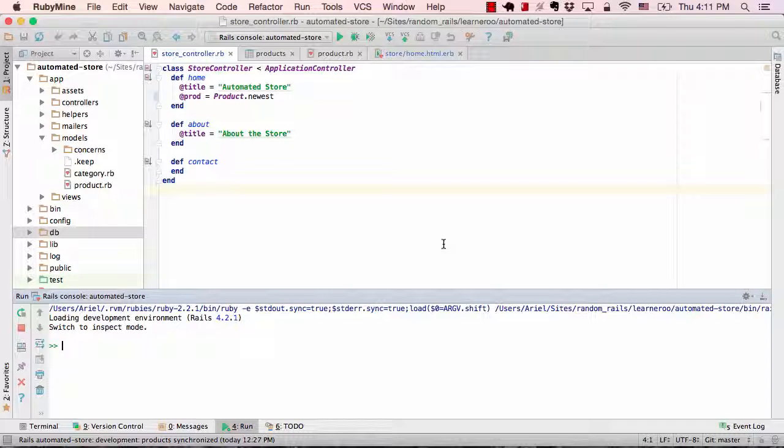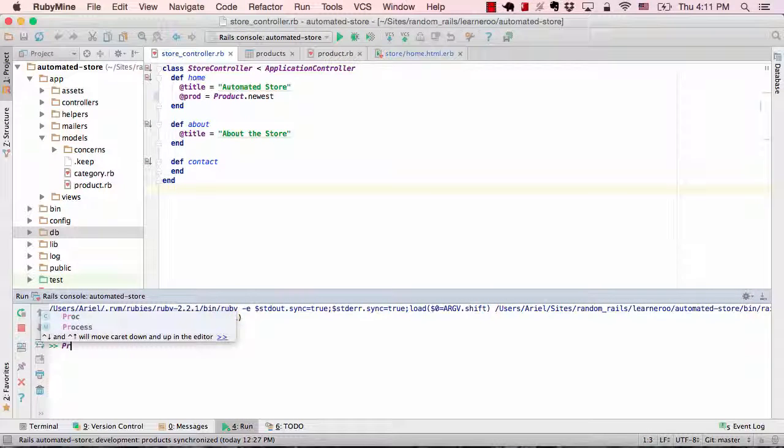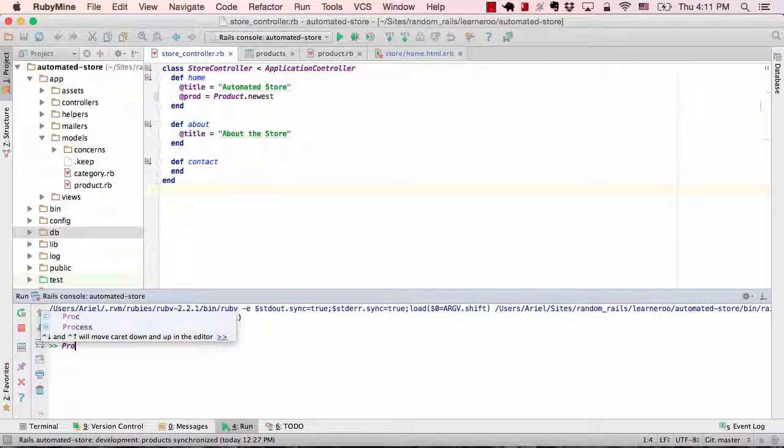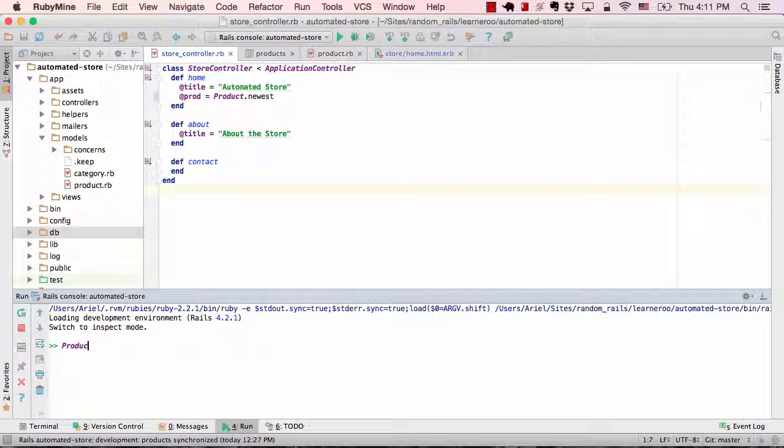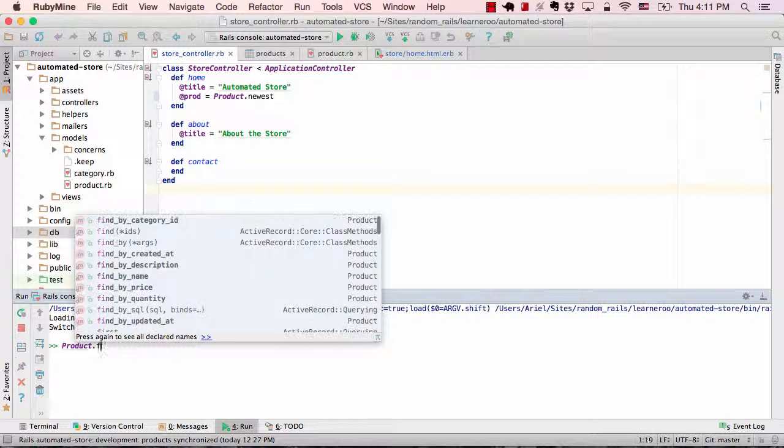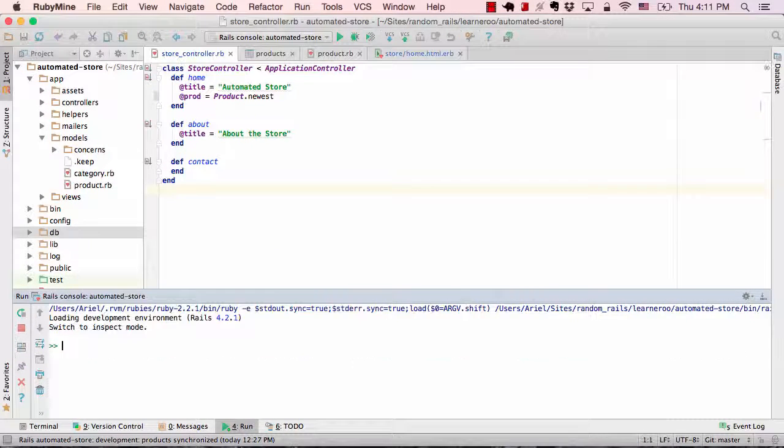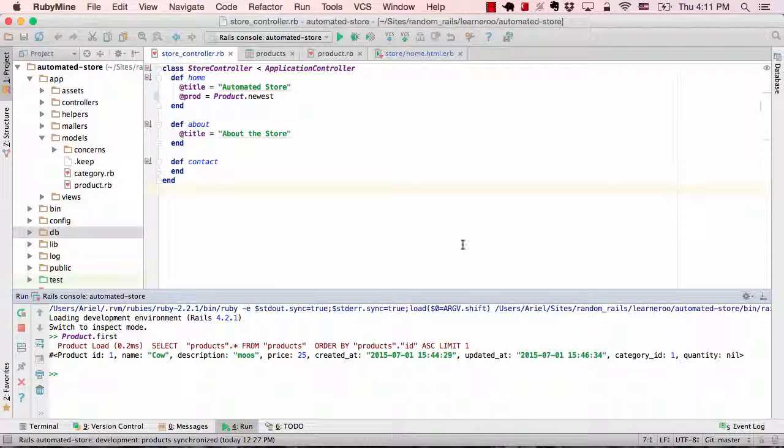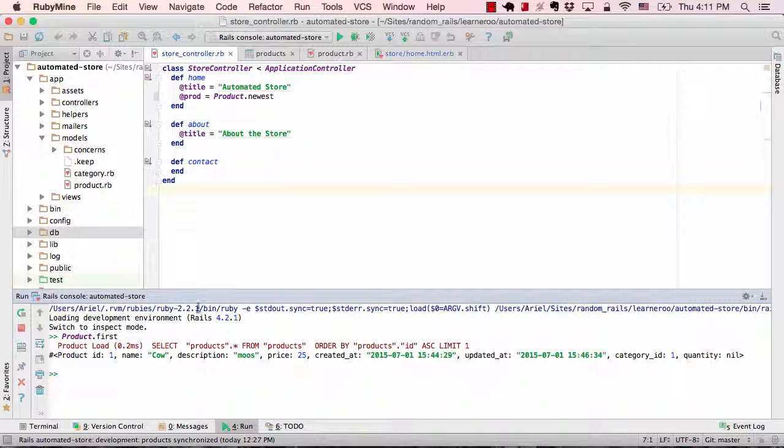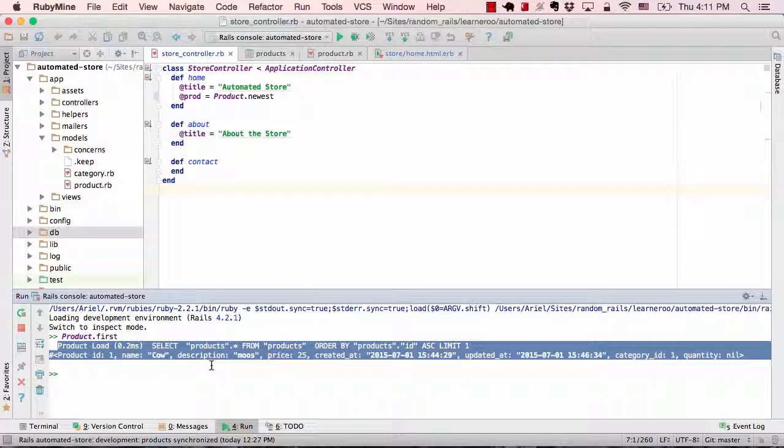So once it loads, you could run any commands that you would usually, but you could also use their code completion. And it returns the results just like in the ordinary console. So that's all.